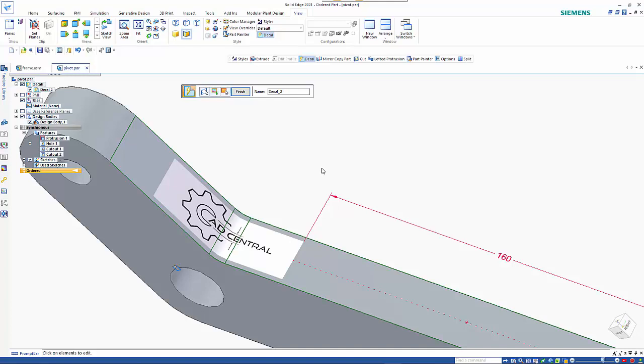So hopefully this gives you some guidance on how to use this new command in Solid Edge 2021.